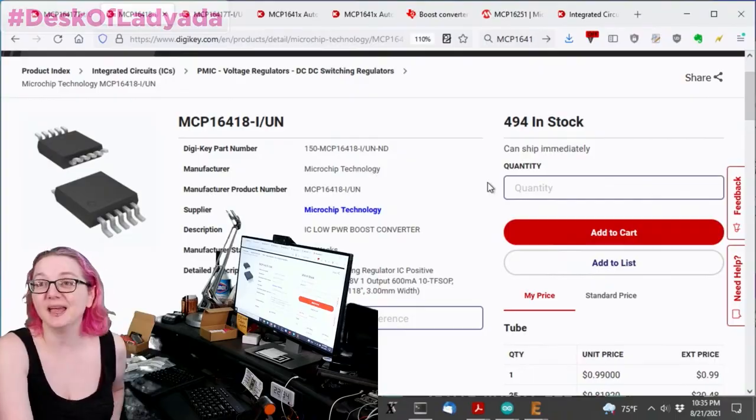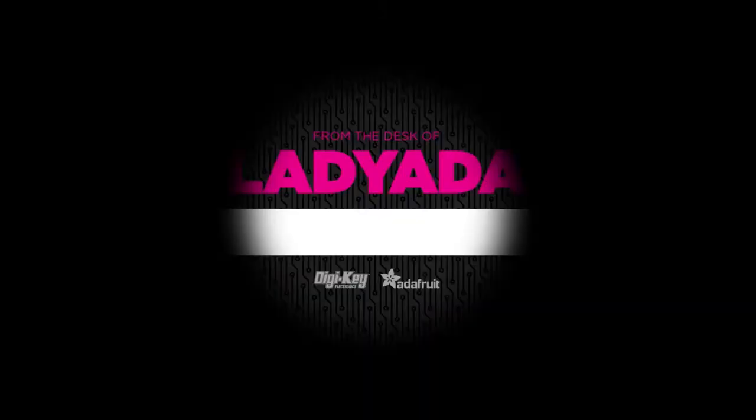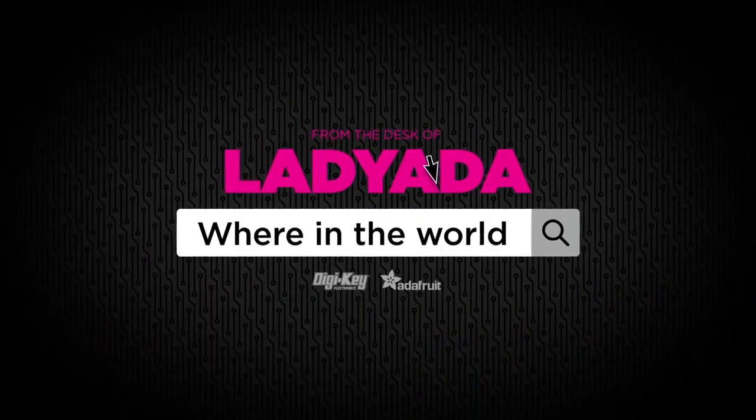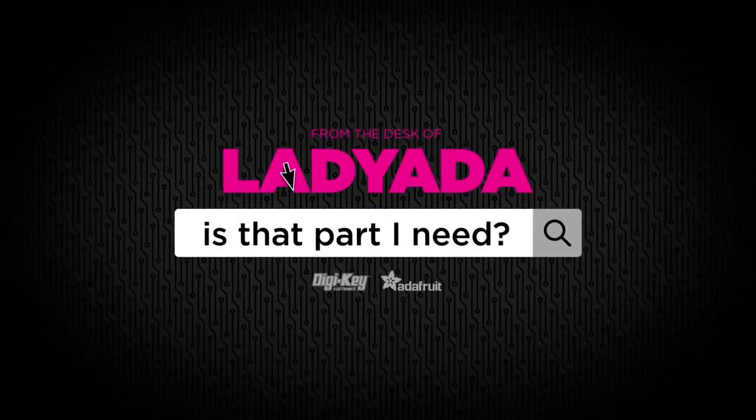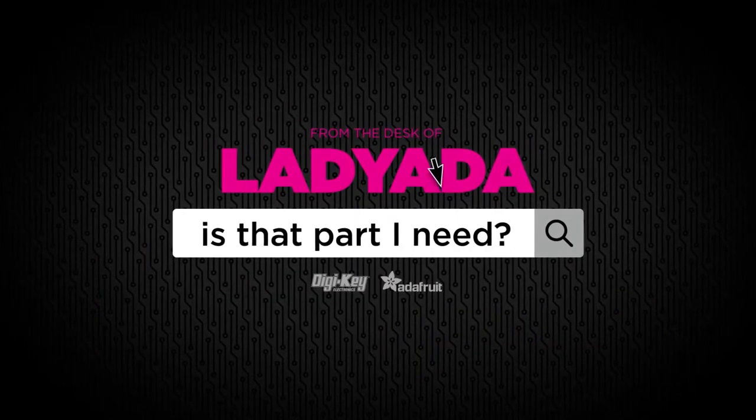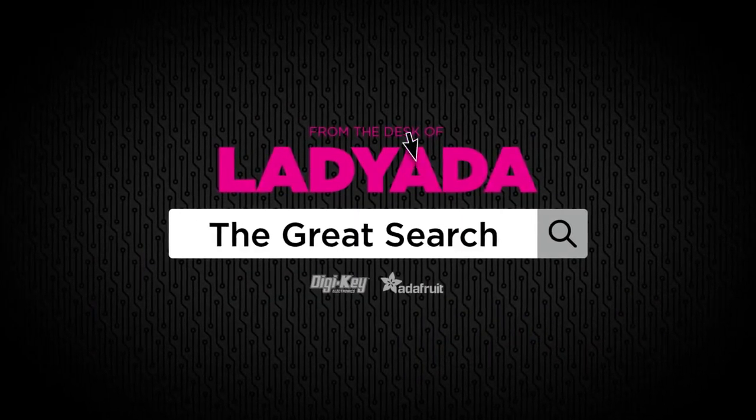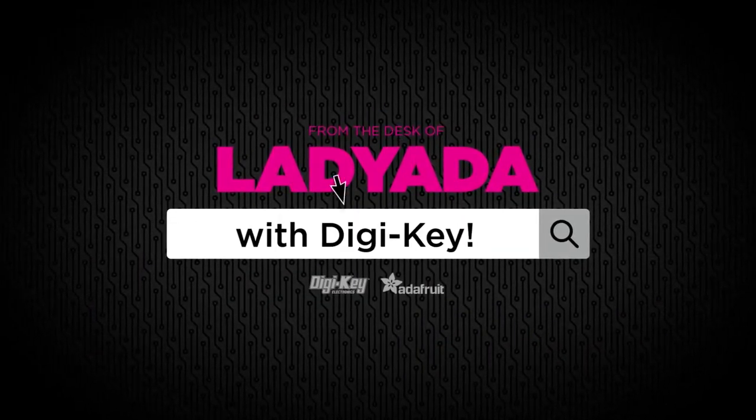All right. That's a great search. Where in the world is that part I need? The Great Search with DigiKey.